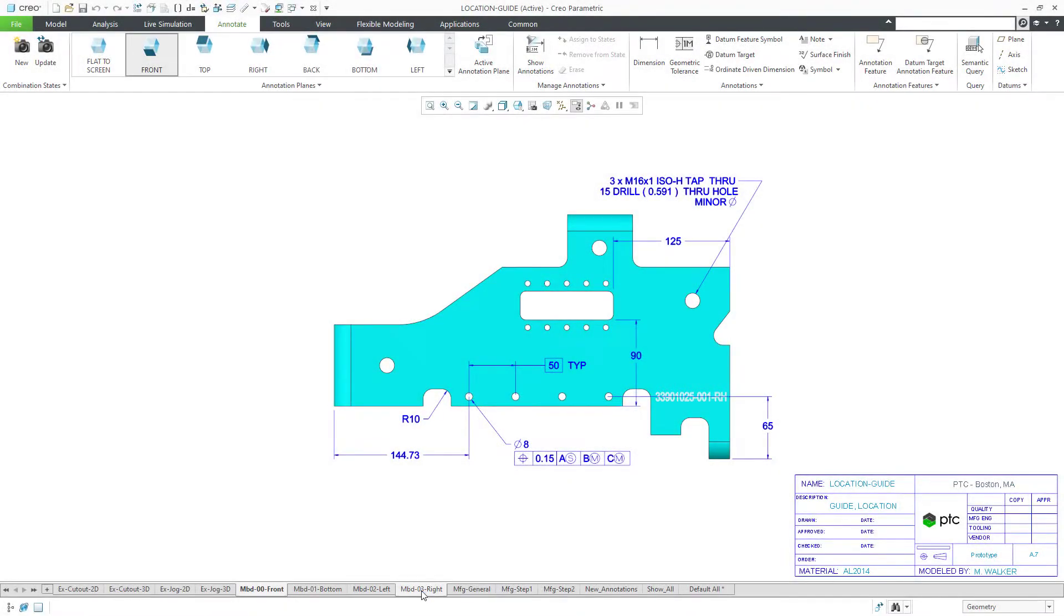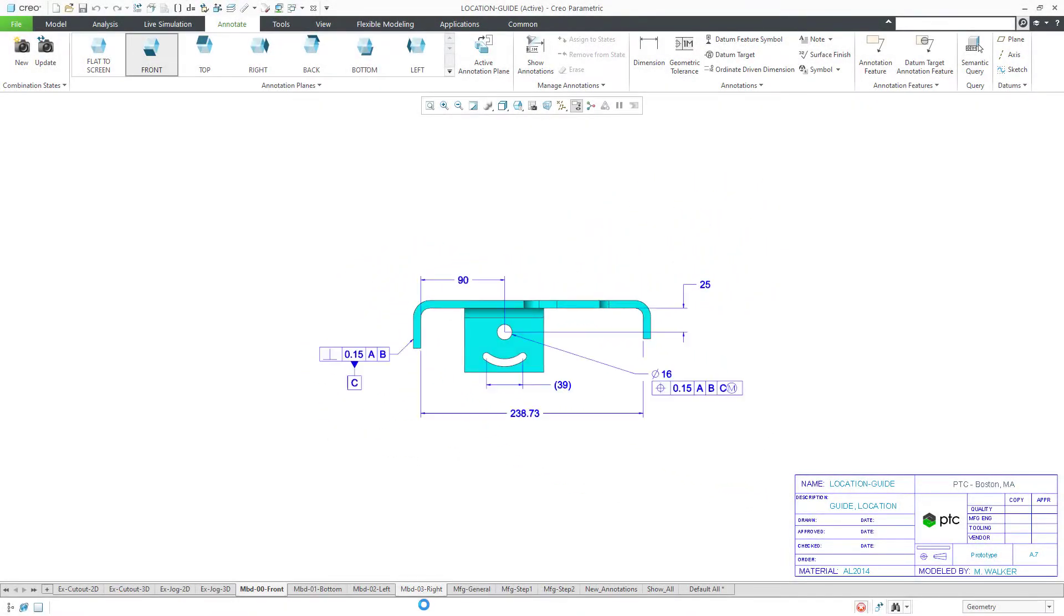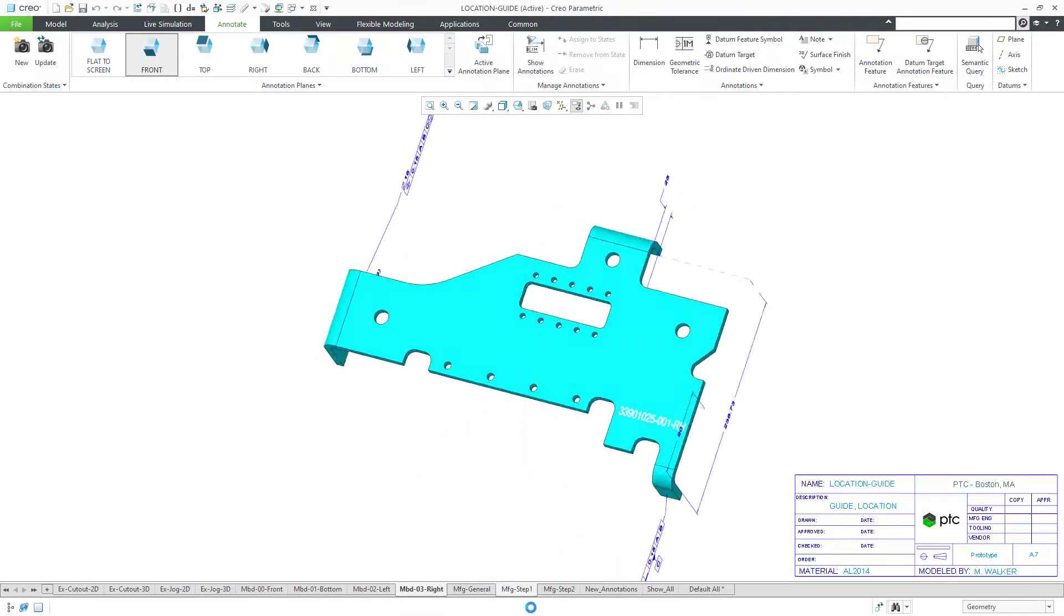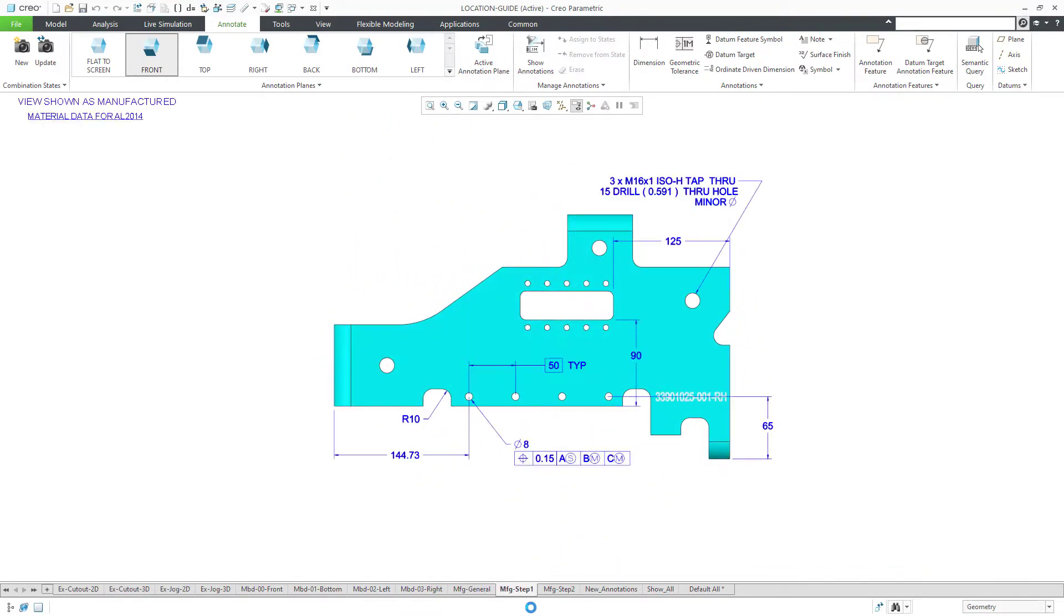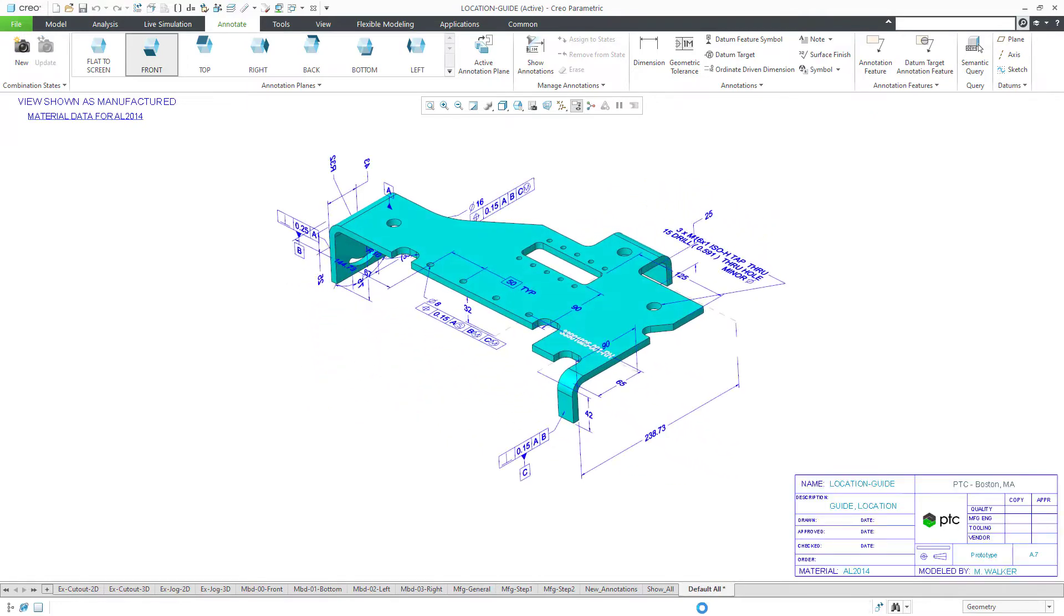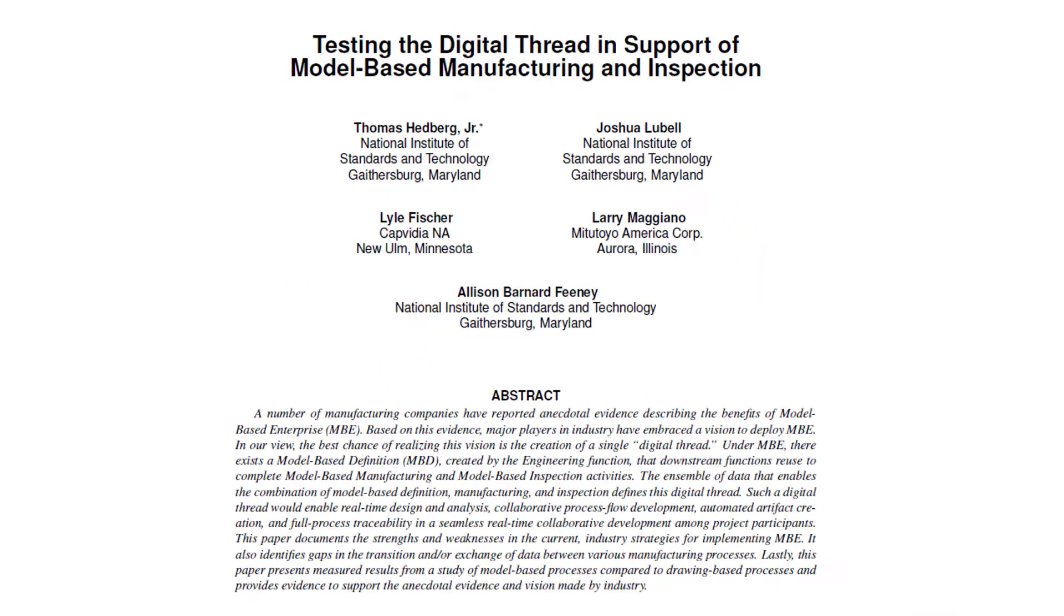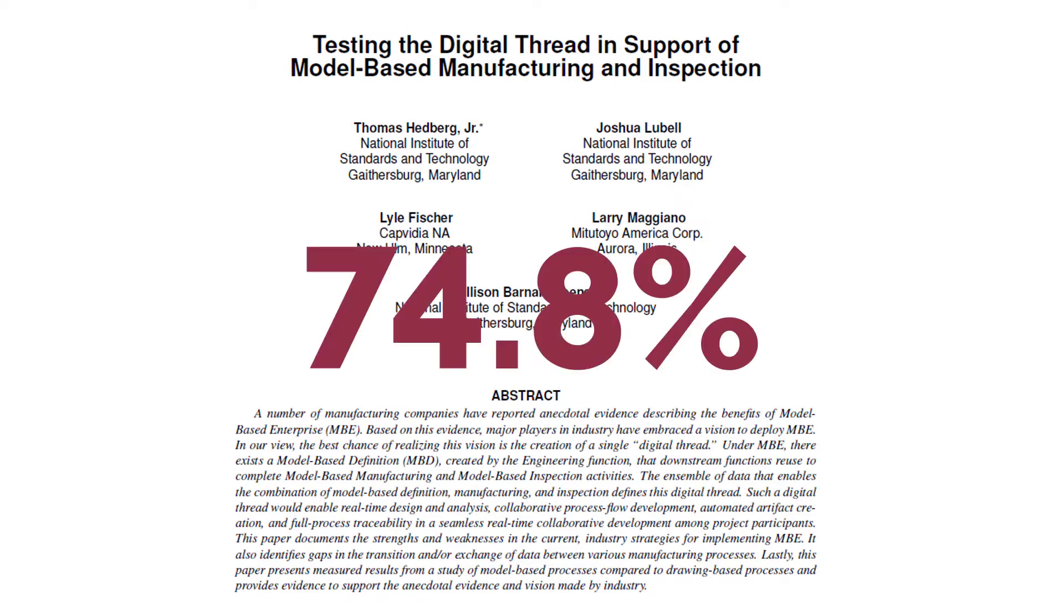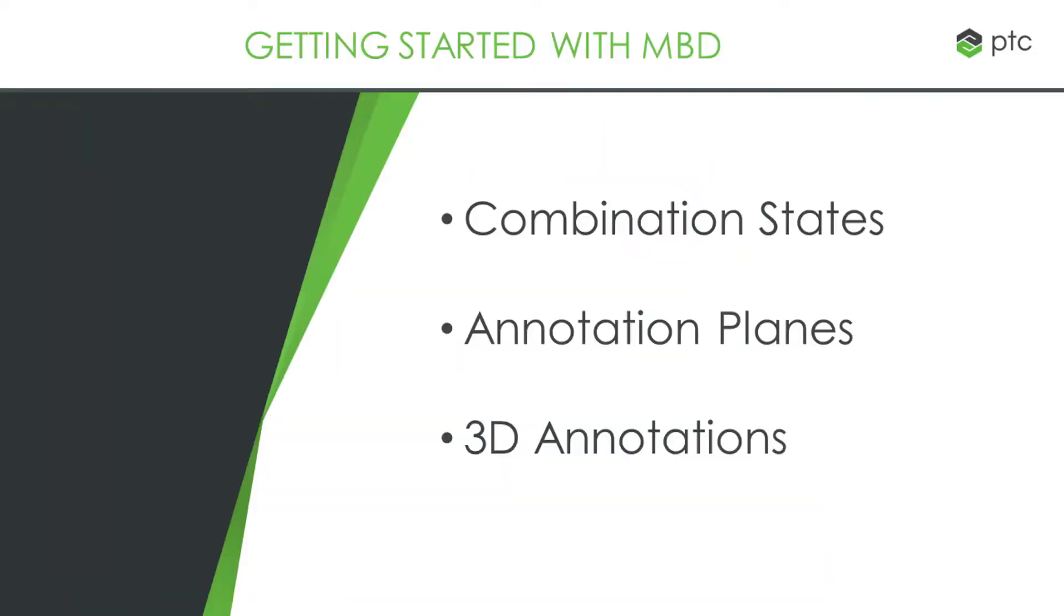Model-based definition, or MBD, is the practice of documenting the information necessary to manufacture parts and assemblies in the models themselves. According to the National Institute of Standards and Technology, MBD can reduce the design to manufacturing to inspection cycle by 74.8%. Let's take a look at the three steps to get started with MBD today.